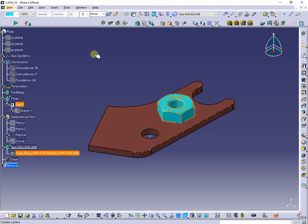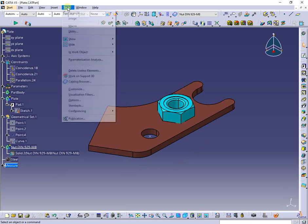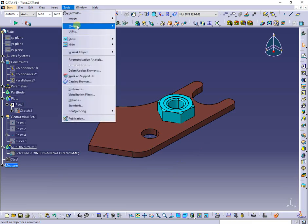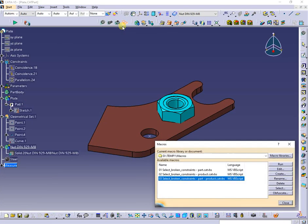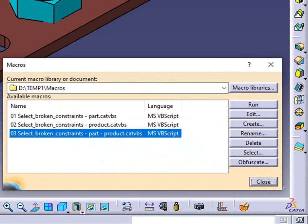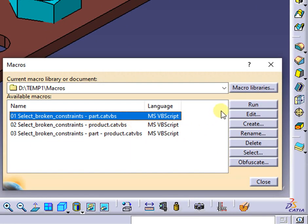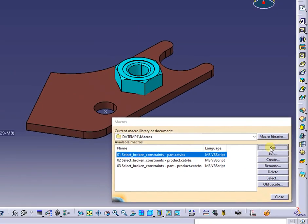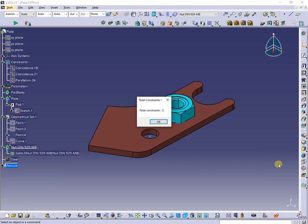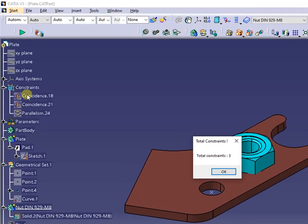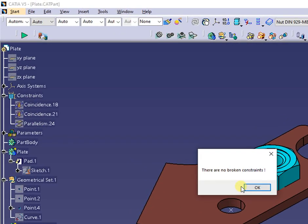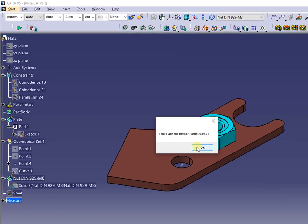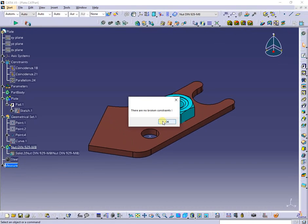Next I will run the macros, first only for part, next according to cases. The messages indicating the number of constraints and after the broken constraints are working.